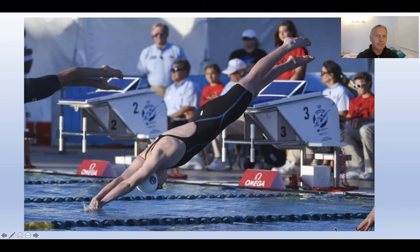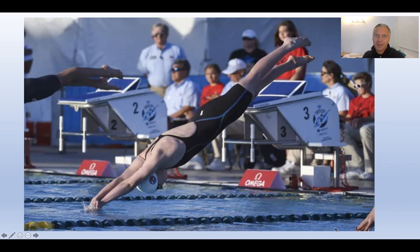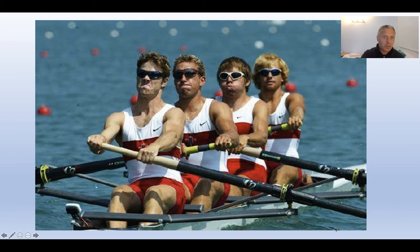Here we don't have much information, so we need to consider: is it the jump? Is it the start? Because that's very short duration, very high intensity. But is the event a 100 metre freestyle, a 200 metre freestyle, or 1500? We don't know — there's not enough information here for us to answer it. Same here: unless you know what rowing is, you can't really answer it.